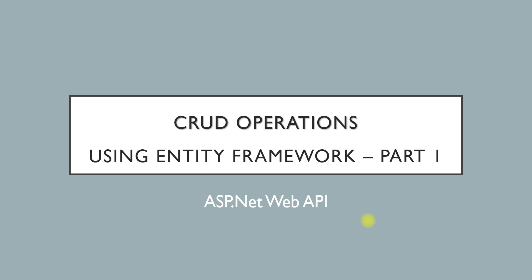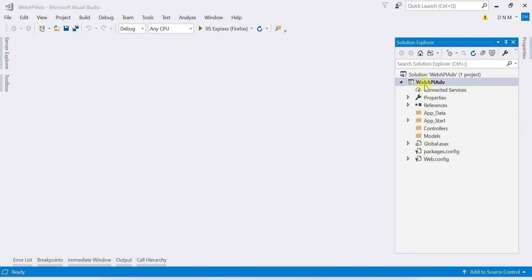Let us see the prerequisites for CRUD operation. Here I have created one new Web API application in Visual Studio named as 'WebApiAdvance'. This is an empty Web API application. We are going to add the things that are necessary for performing the CRUD operation.